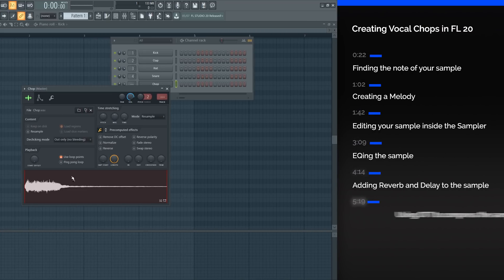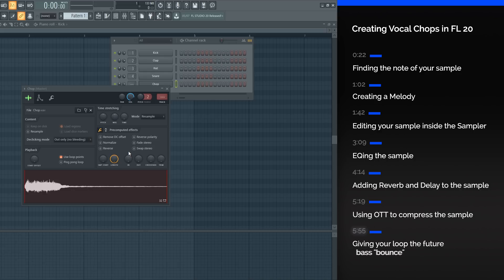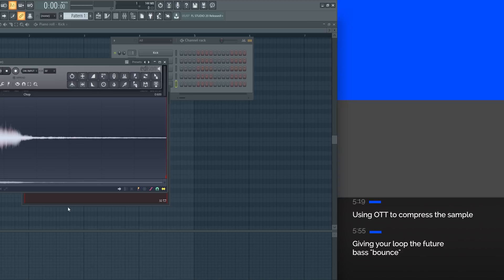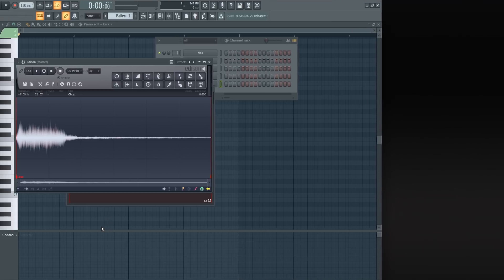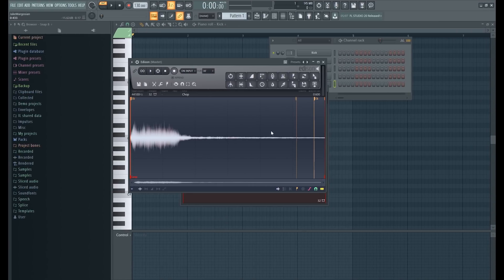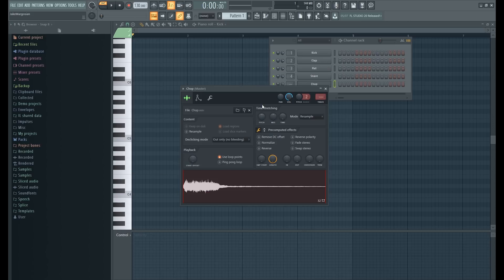The note is C. I know that because if you right-click it and click Edit, you bring it to Edison. If you right-click again, go to Regions, and then Detect Pitch Regions, you'll see it says C6. So we know that this is C.